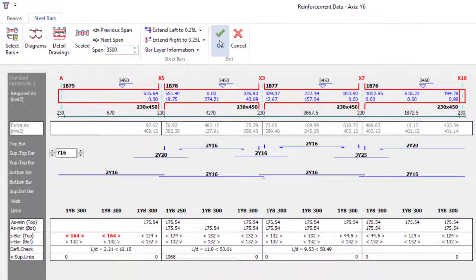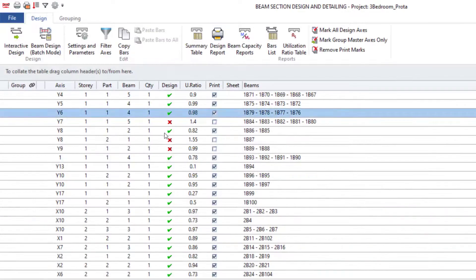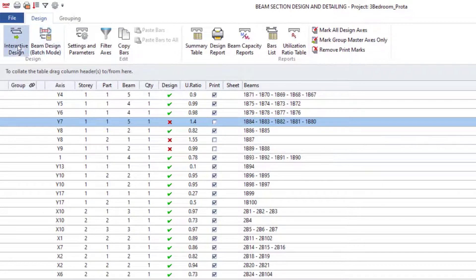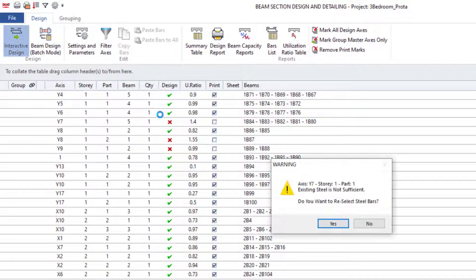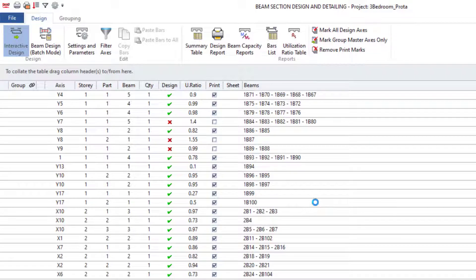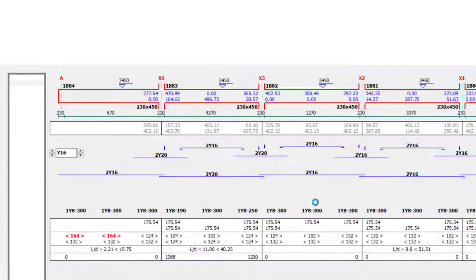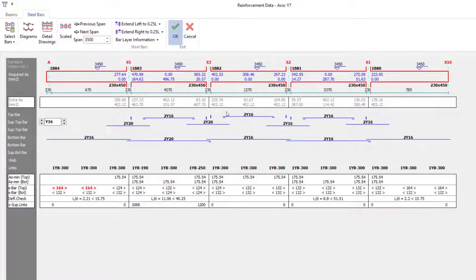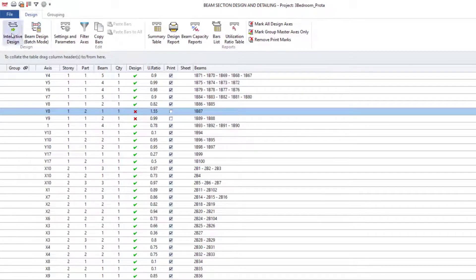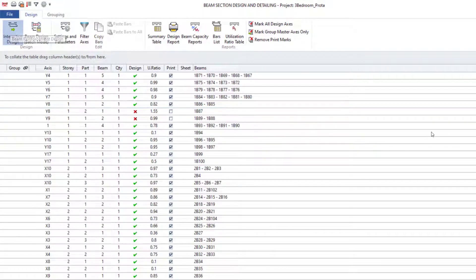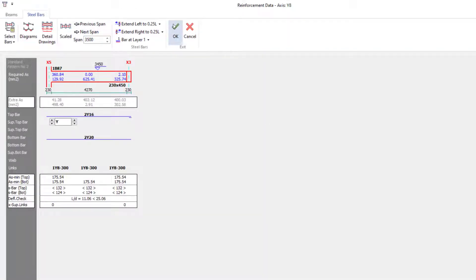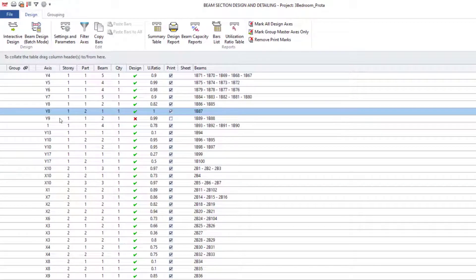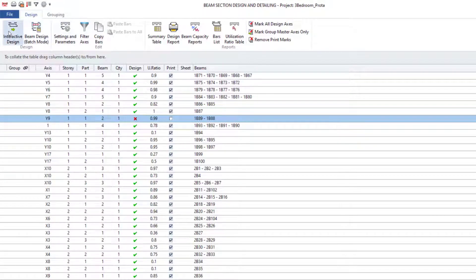For the next beams, click Interactive Design on each one. If there is nothing in red, simply click OK — they pass as well. Continue clicking through each beam's Interactive Design in the same way.